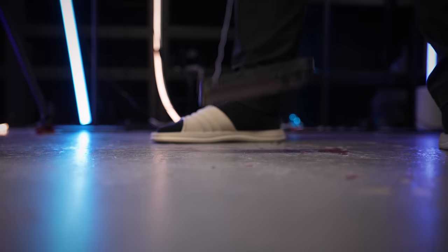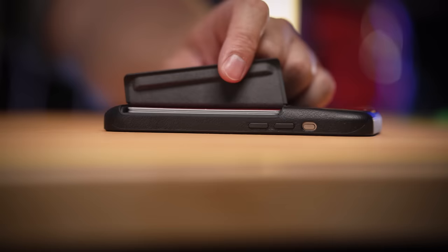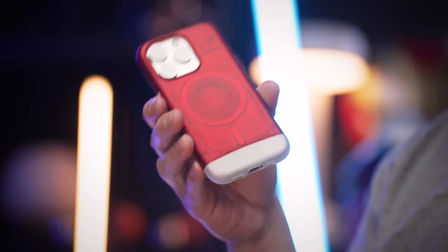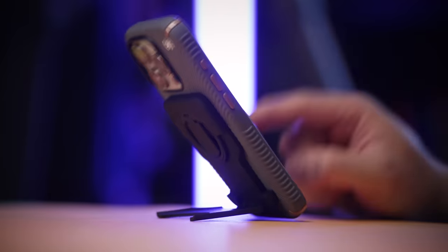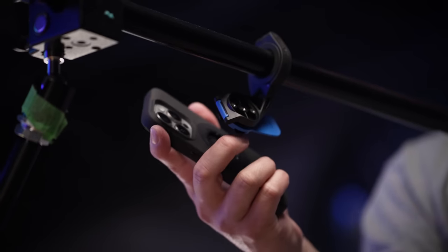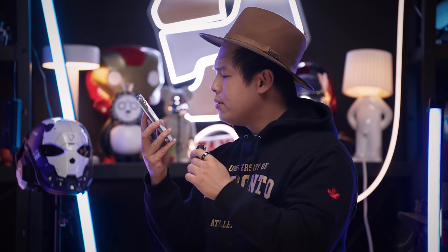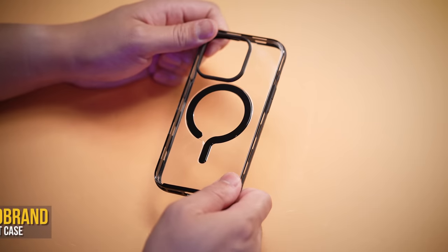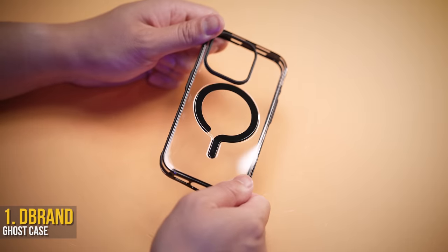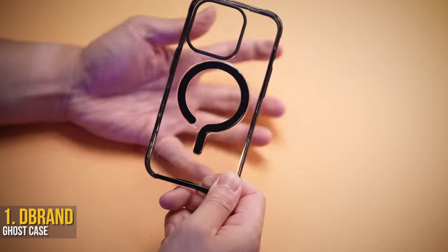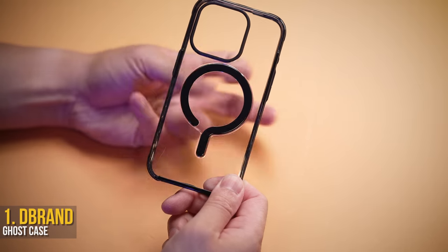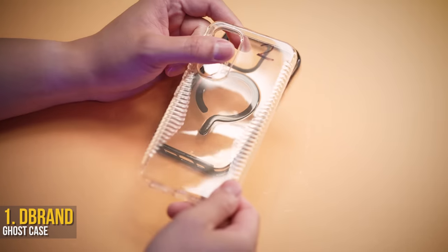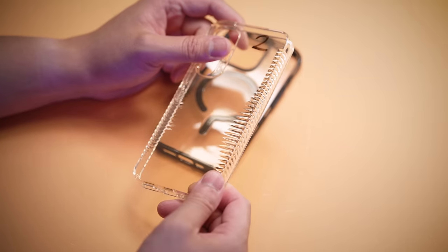The new iPhone looks kind of boring, thankfully we've got 10 of our favorite cases so it doesn't have to be. So let's check it out. Now this may be the last clear case you'll ever buy, because unlike others